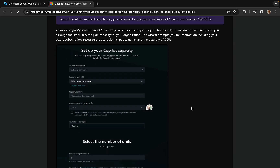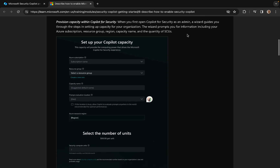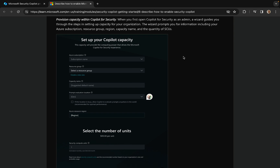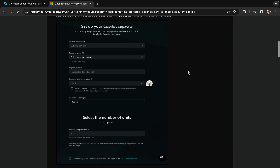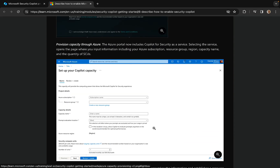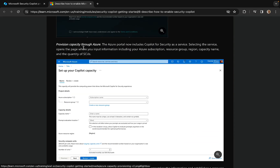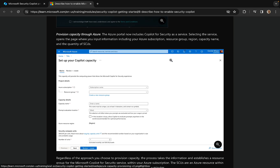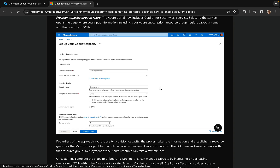Provision capacity within Copilot for Security. When you first open it up as an admin, the wizard guides you through the steps in setting up capacity for your organization. The wizard prompts you for information including your Azure subscription, resource group, region, capacity name, and the quantity of SCUs. It also shows you how you can provision the capacity through Azure — the Azure portal now includes Copilot for Security as a service. Selecting the service opens the page where you input the same information. That's what it looks like in the Azure portal.